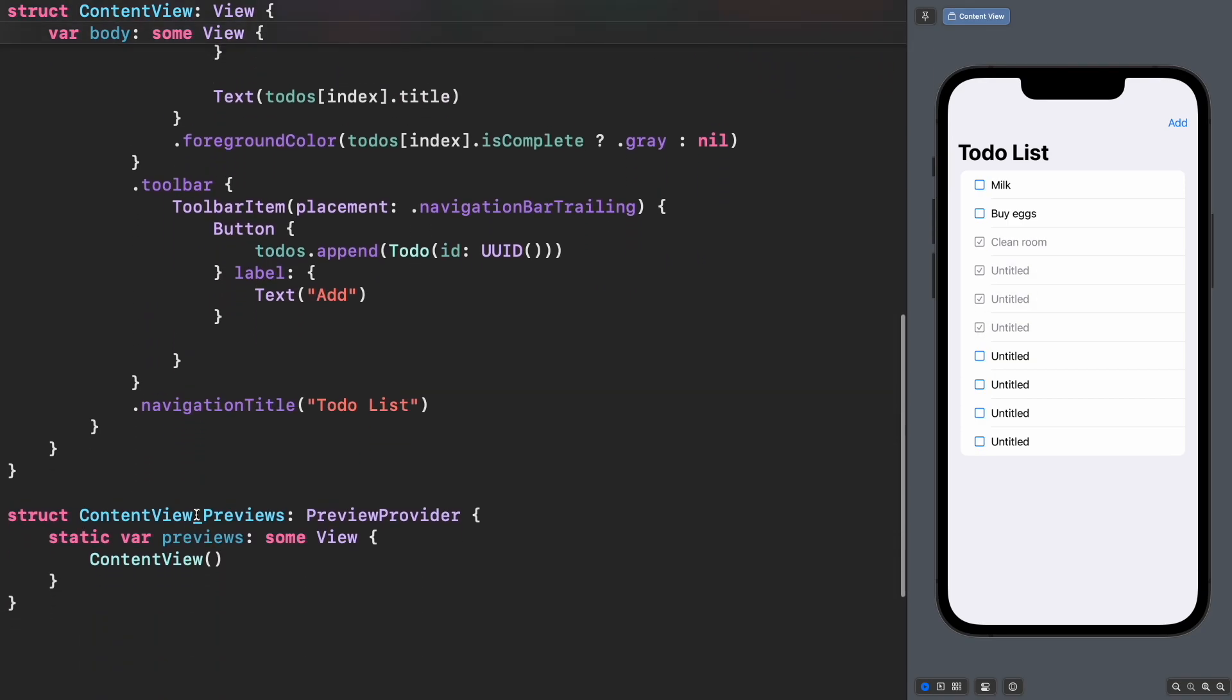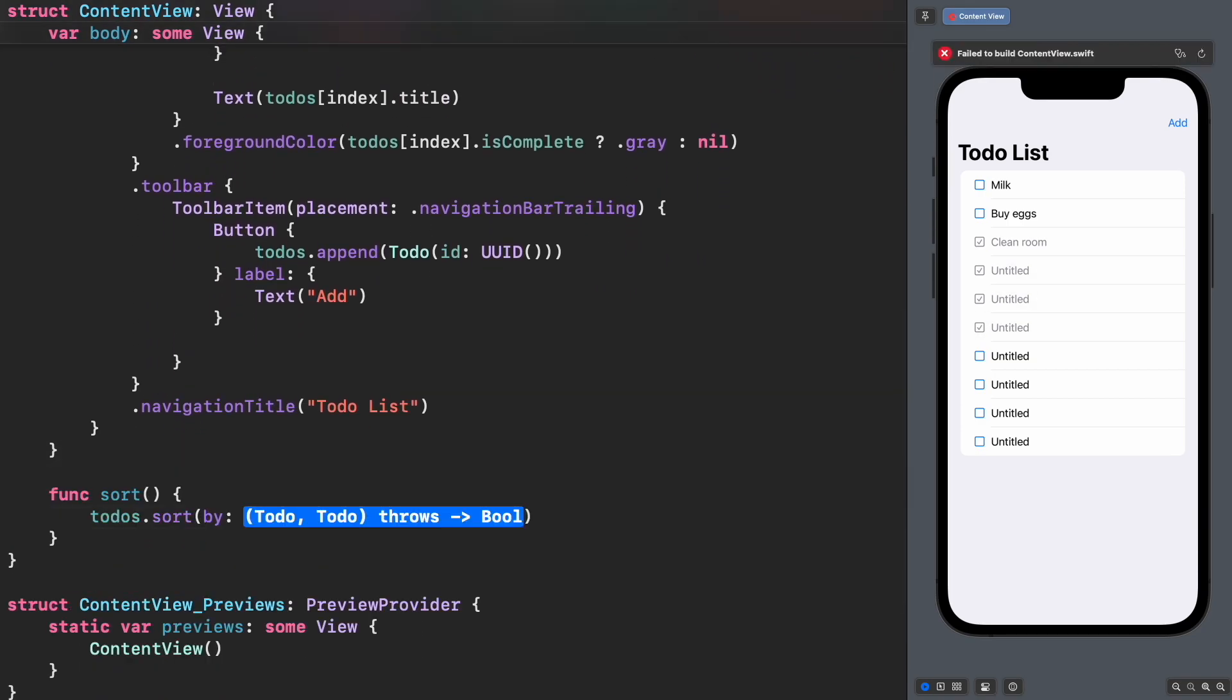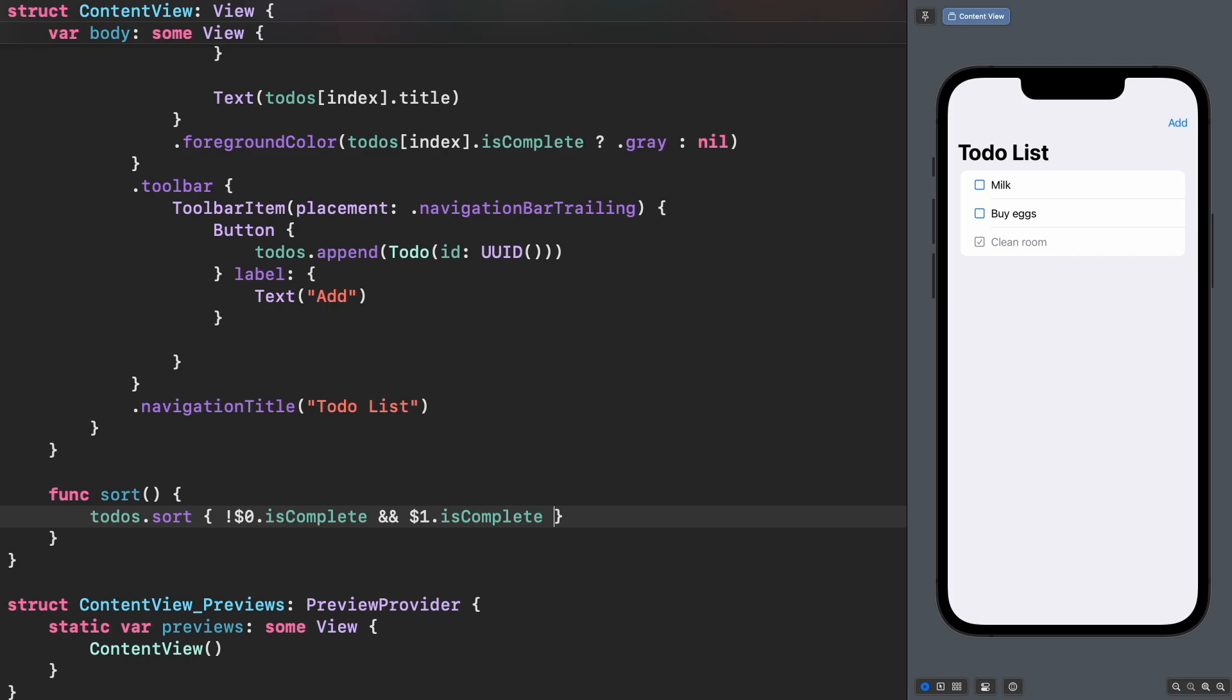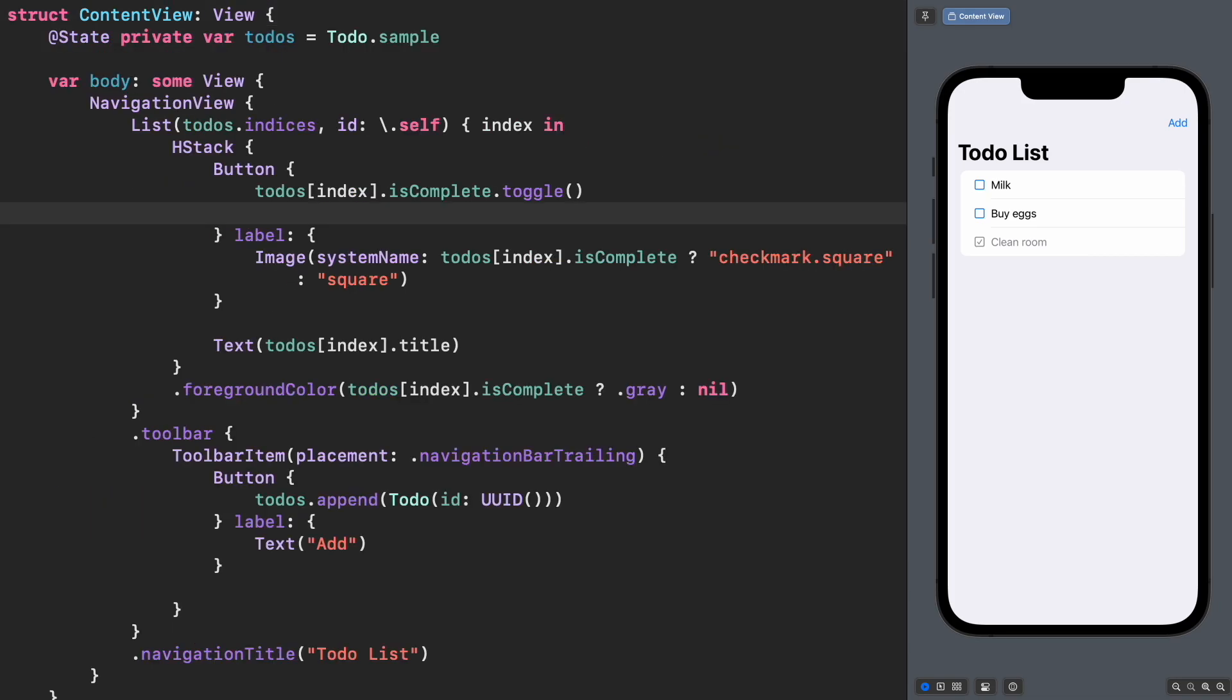The next step is to sort the completed to-dos to the bottom. Let's create a sort method after toggling the to-do. Nice. The to-do list is sorted as expected.